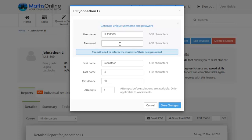Now if Jonathan does lose his password, well you're able to reset that here. So you can just enter a new password and make sure you save it. Or alternatively if you just wanted to customize the login details, you could change the username or the password. Now just make sure as it says here, you always let your kids know if you change their login details. You want to make sure they're still able to login and do their work.